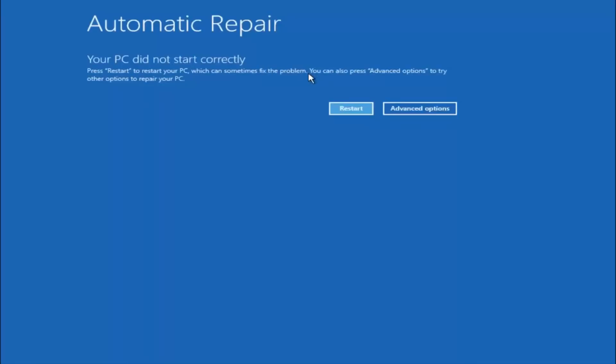But we can also see here it says you can also press advanced options to try other options to repair your PC. So at this point left click on the advanced options button right next to restart, so it should be the right option.